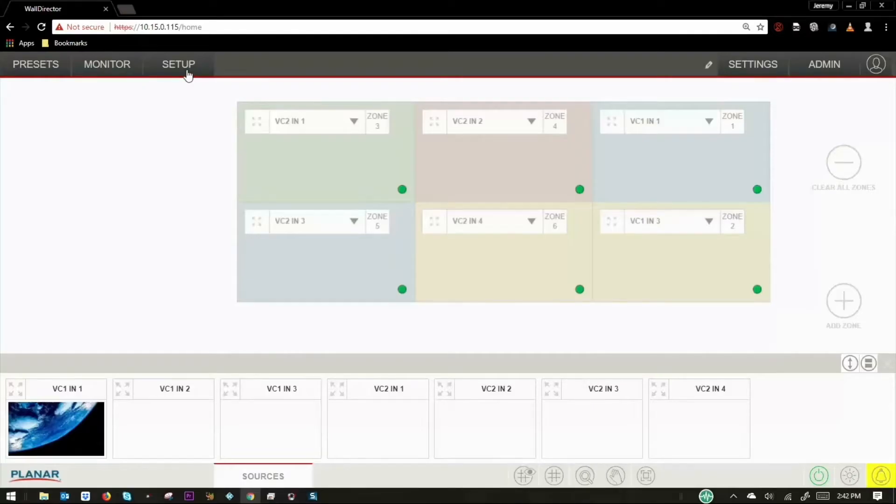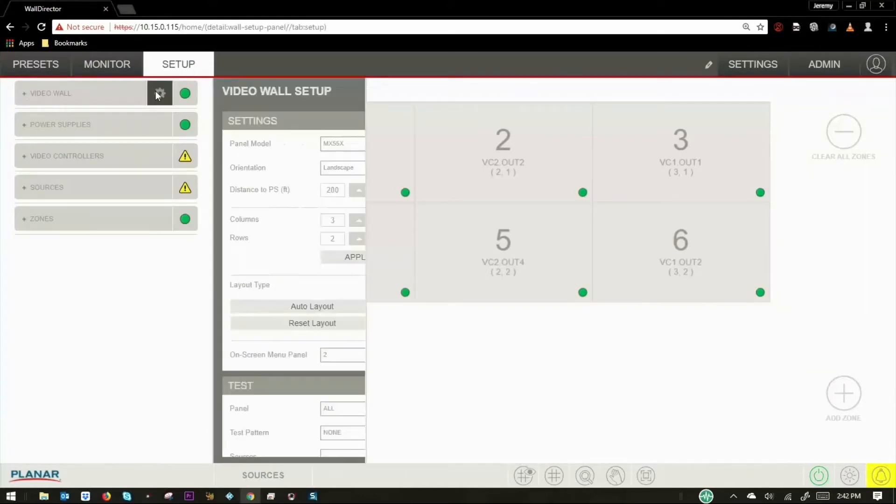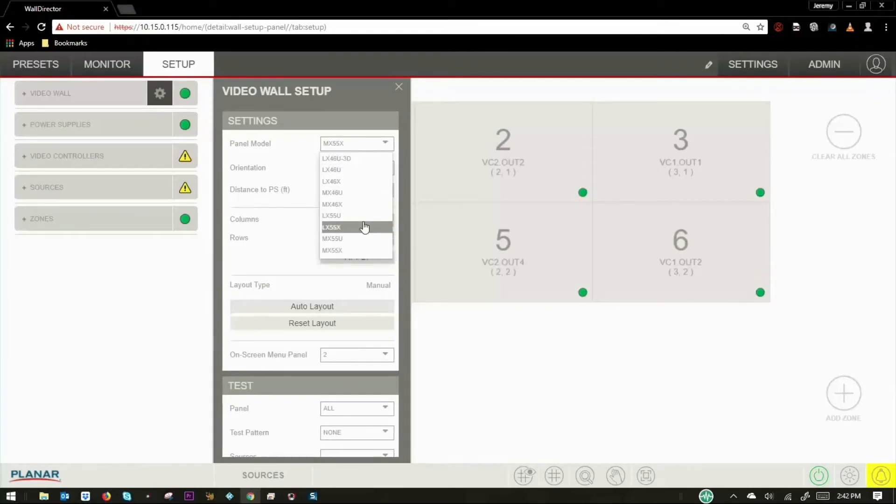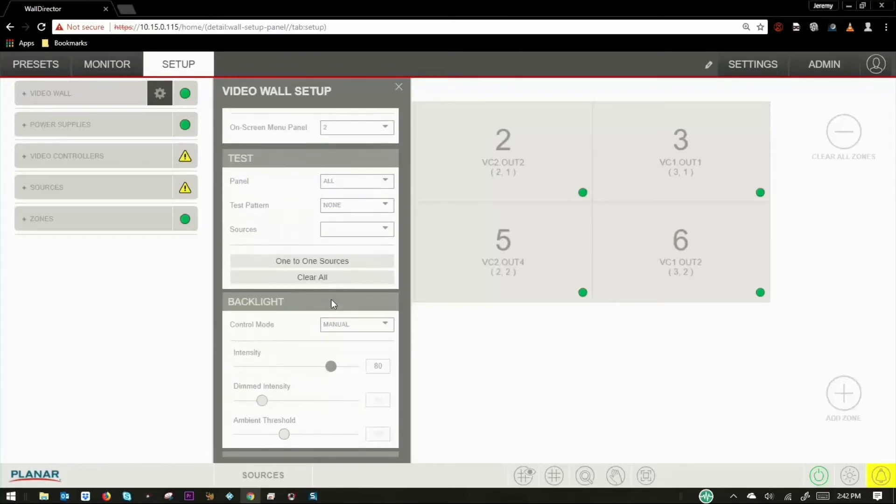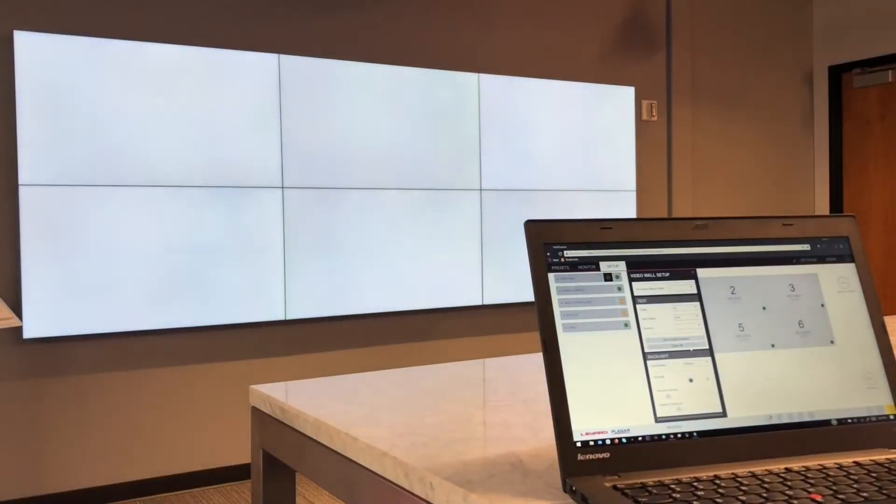The setup tab is only visible by users with administrator privileges. In most cases, hardware components that are part of the video wall are automatically detected, but administrators can manually add components to represent hardware that is not yet connected. You can also make manual changes to the hardware configuration, run auto detection of components, and send test patterns.